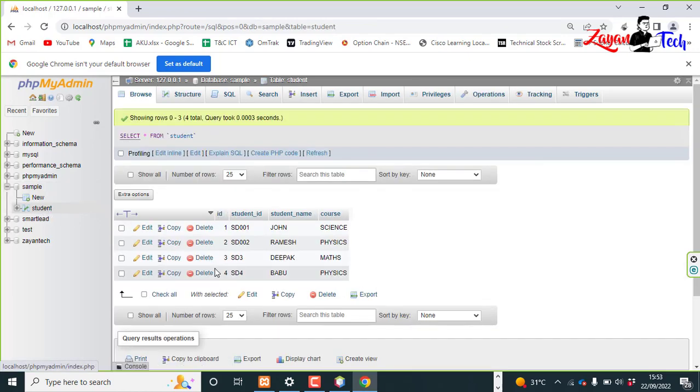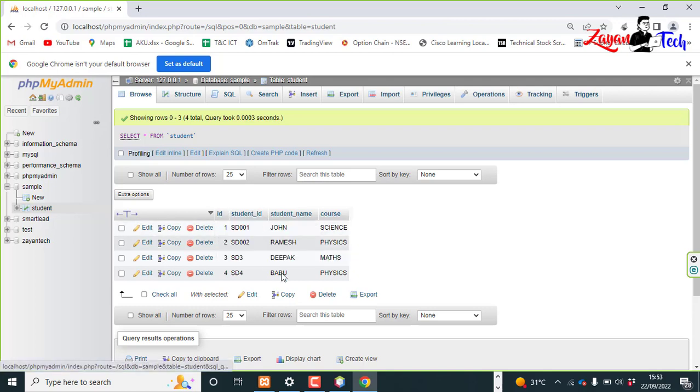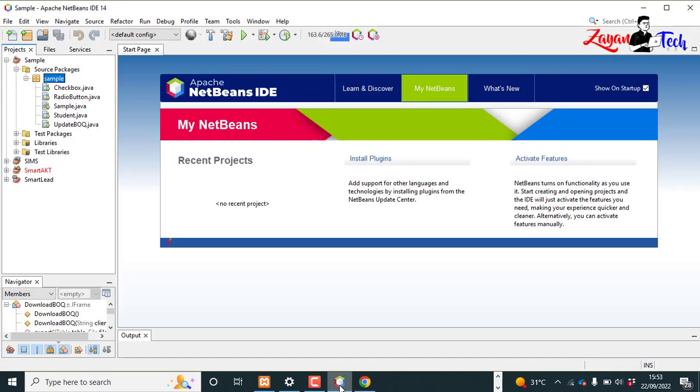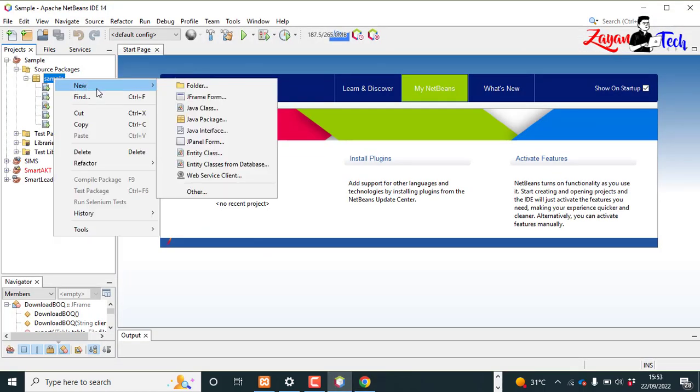There are some values. What I'm trying to do is get all this information from the student table into a JTable in Java NetBeans. So to do that, let's create a new JFrame form.